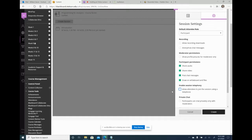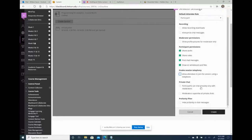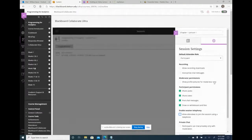Other settings include participants being able to share audio, video, post chat messages, and draw on the whiteboard. Anonymized chat messages hides who's chatting — I don't check that in a classroom environment. There's also a new option to hide profanity in chat messages, which shows asterisks instead of the actual words. Once all settings are configured, I hit Create.